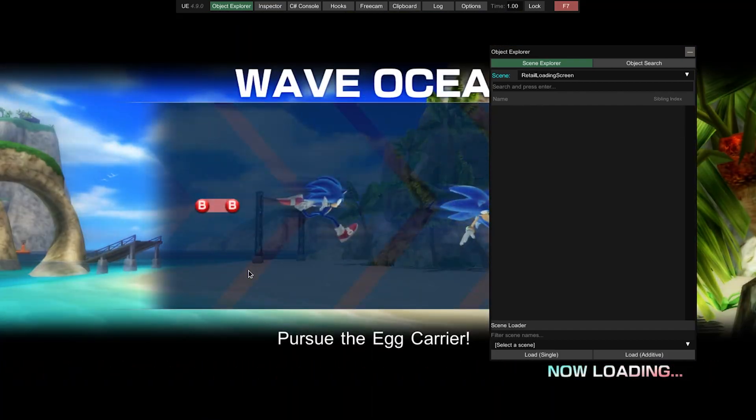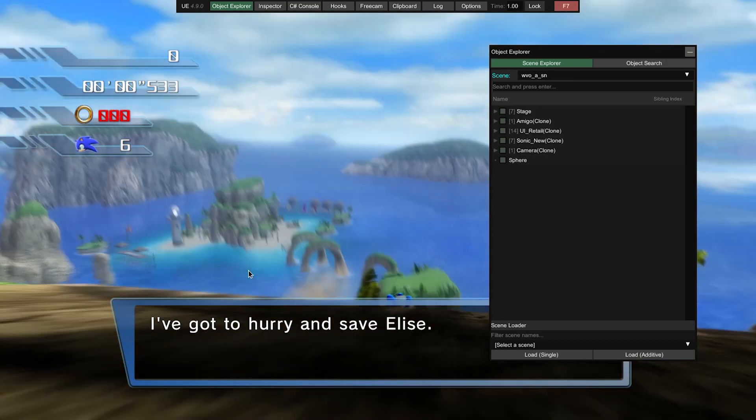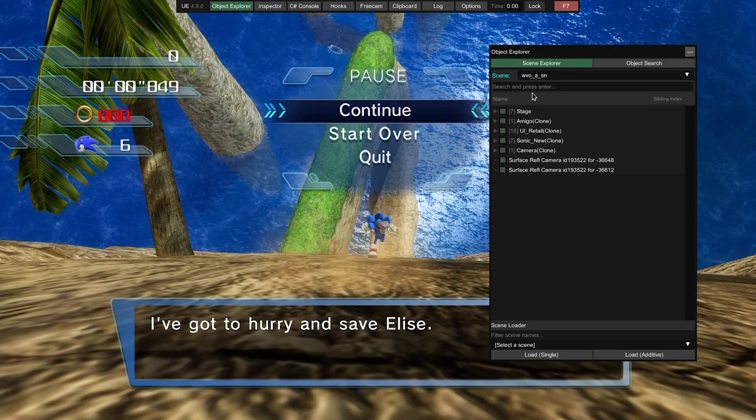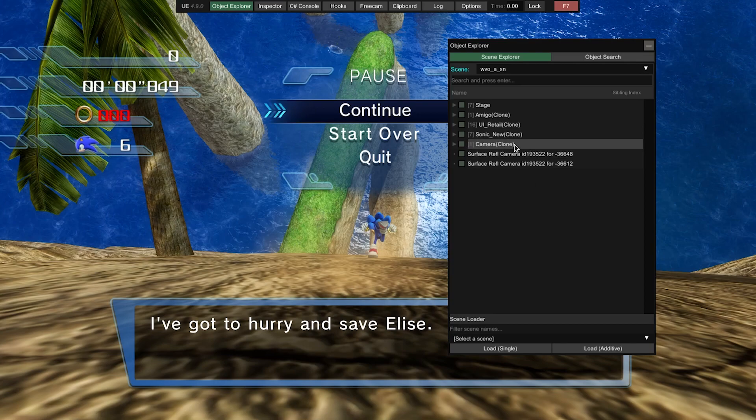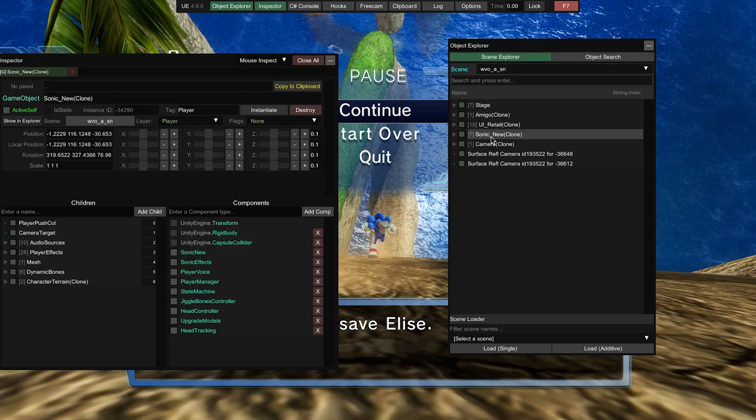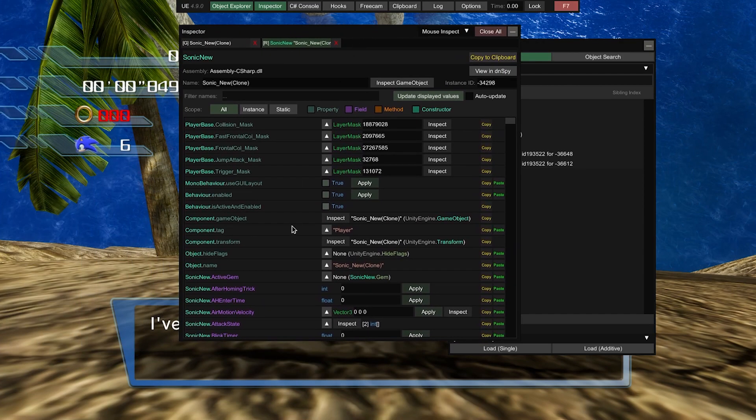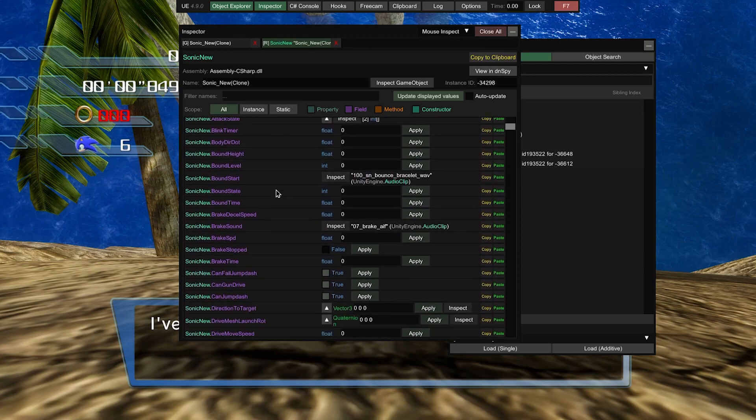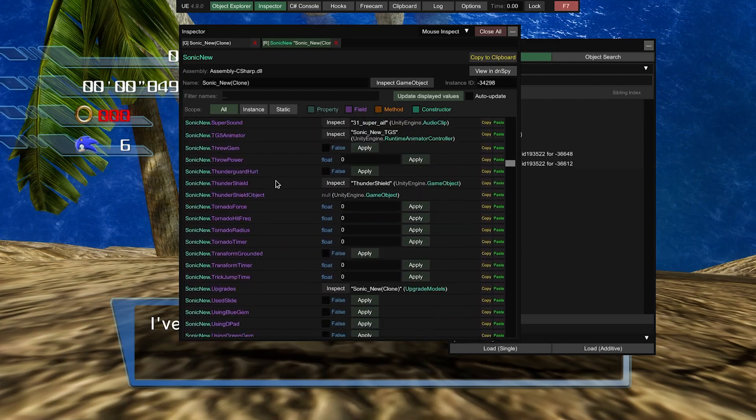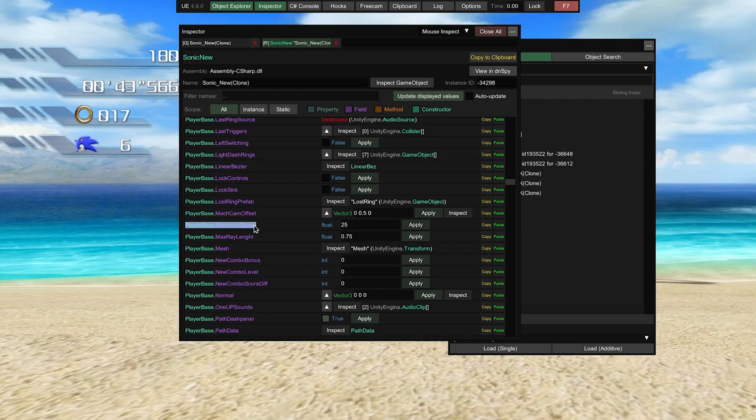So what we're going to be making is a simple mod that lets us run a lot faster. So once we get into the level, we're just going to pause and we're going to go over to the object explorer. This is just a list of every object that's currently loaded. So what we want to do is come down to Sonic new clone, go to Sonic new, and now we can see all the variables that control how Sonic plays. So we're going to scroll down until we get to the variable we need, which will be playerbase.maximumSpeed. And this is the value the game uses to determine how fast the character can go.